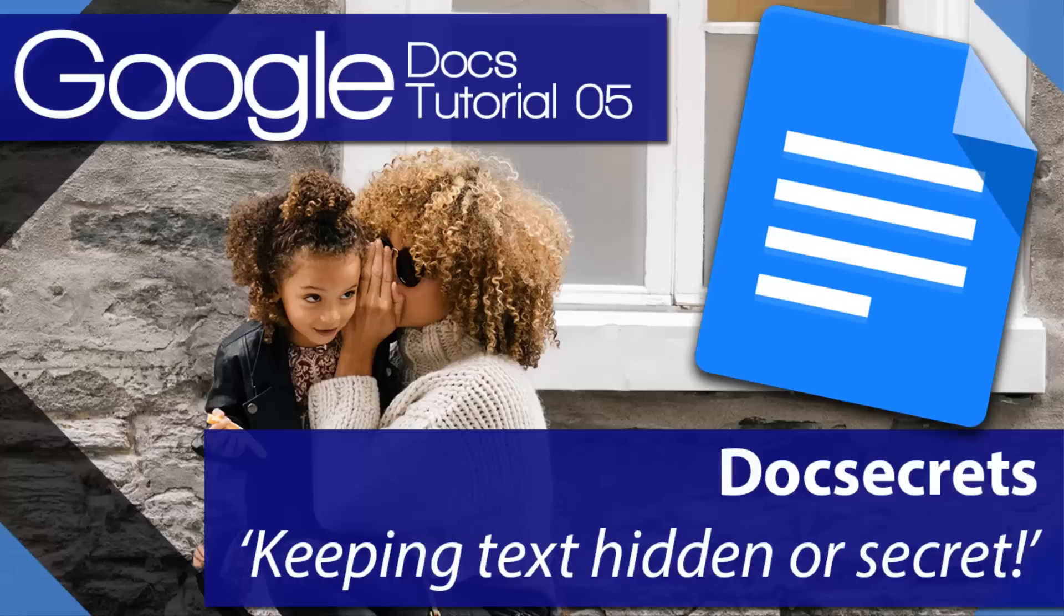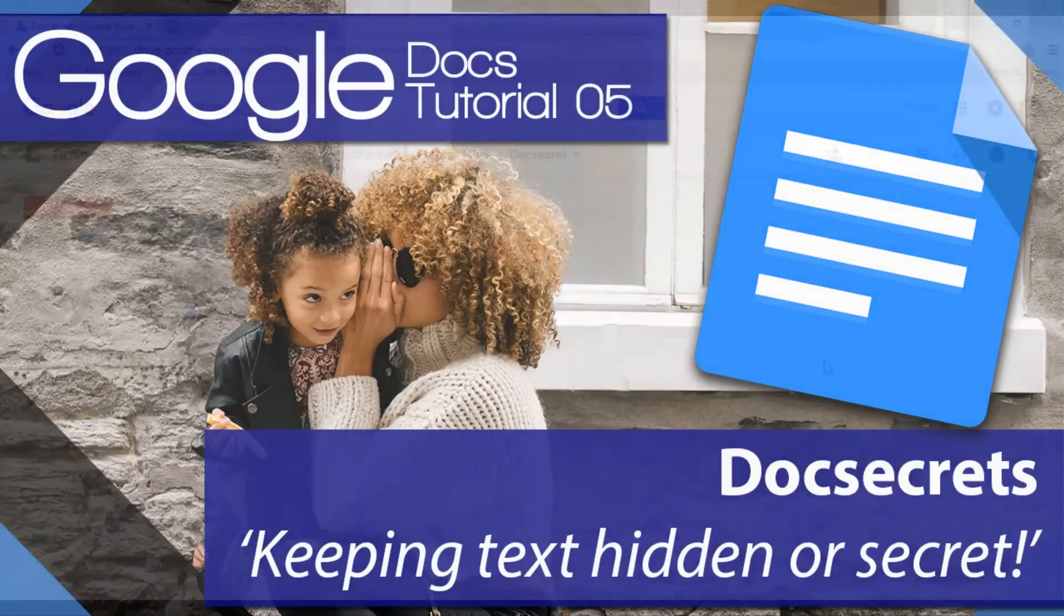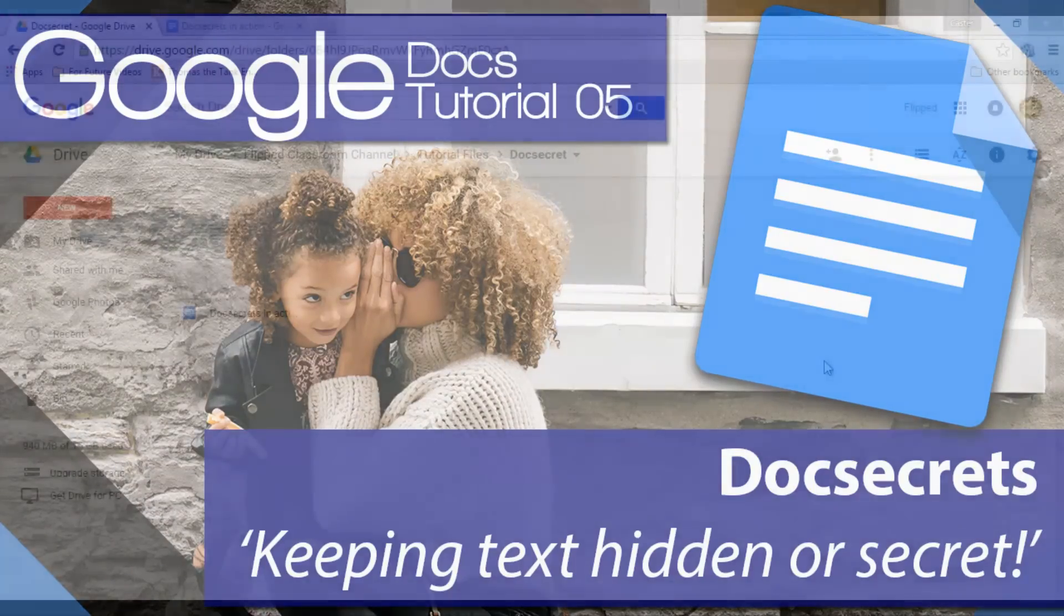Welcome to another flipped classroom tutorial. Today I'm going to show you how you can black out or blank out certain information within a Google Doc.